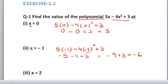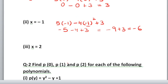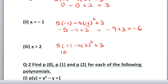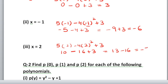Now let us do the last part: x equals 2. Put the value of x as 2: 5 into 2, minus 4 into 2 squared, plus 3. You get 10 minus 4 into 4 is 16, plus 3. So you will get 13 minus 16, which equals minus 3. So the answer is minus 3 for the third part.